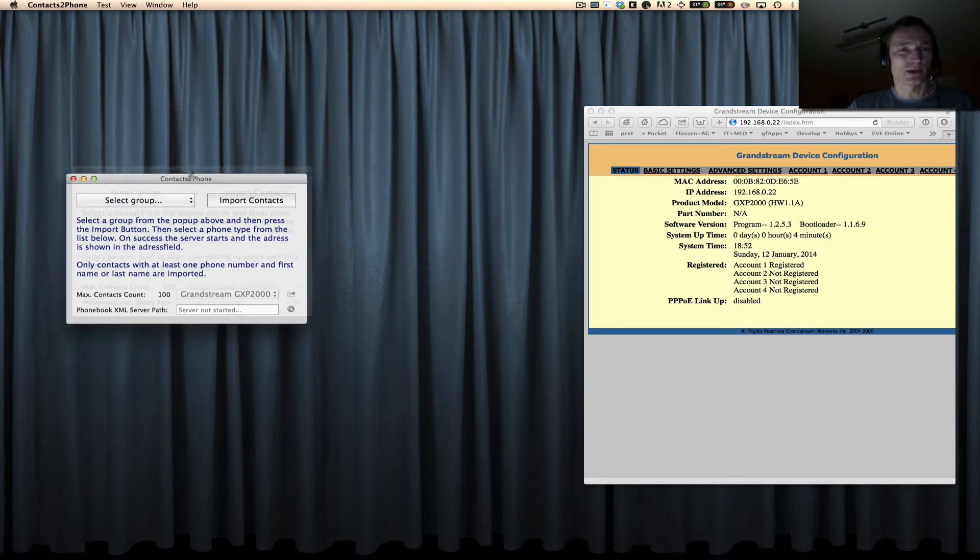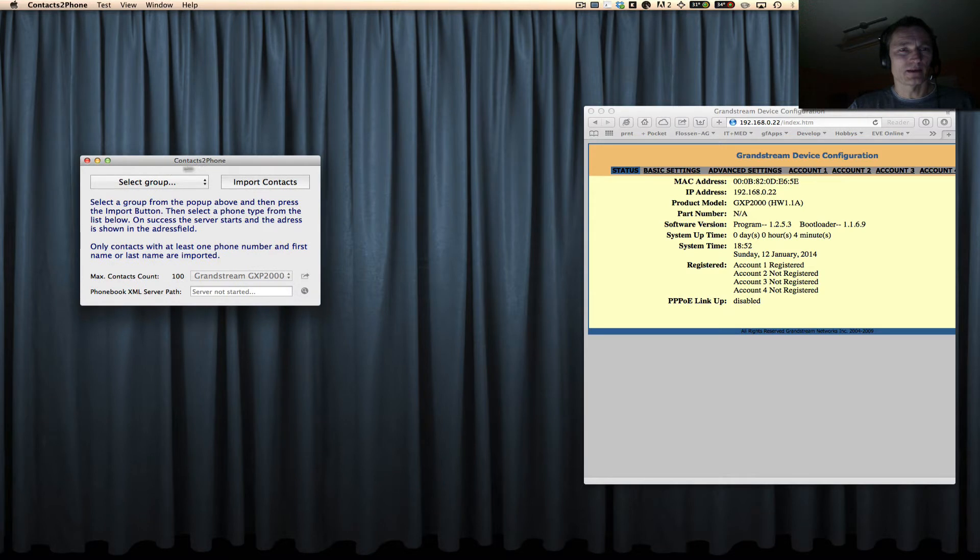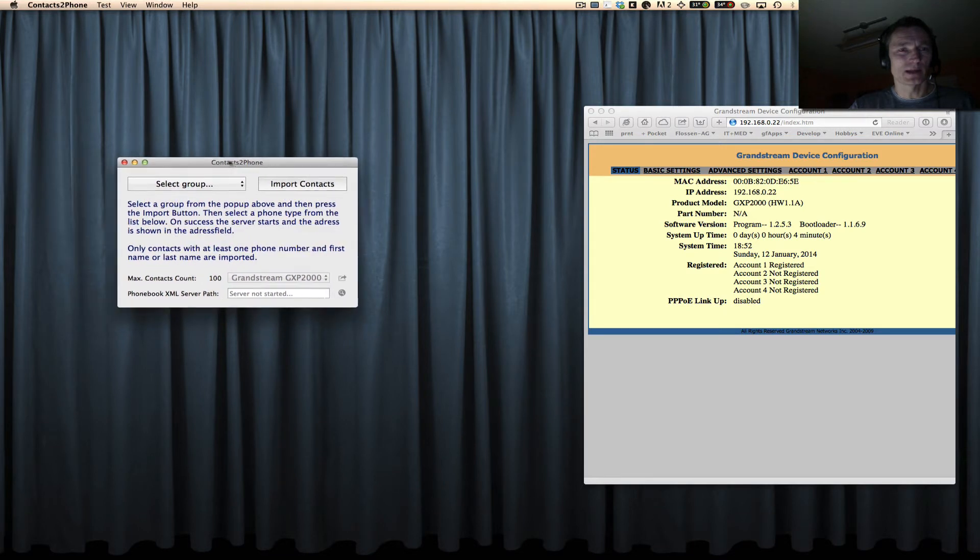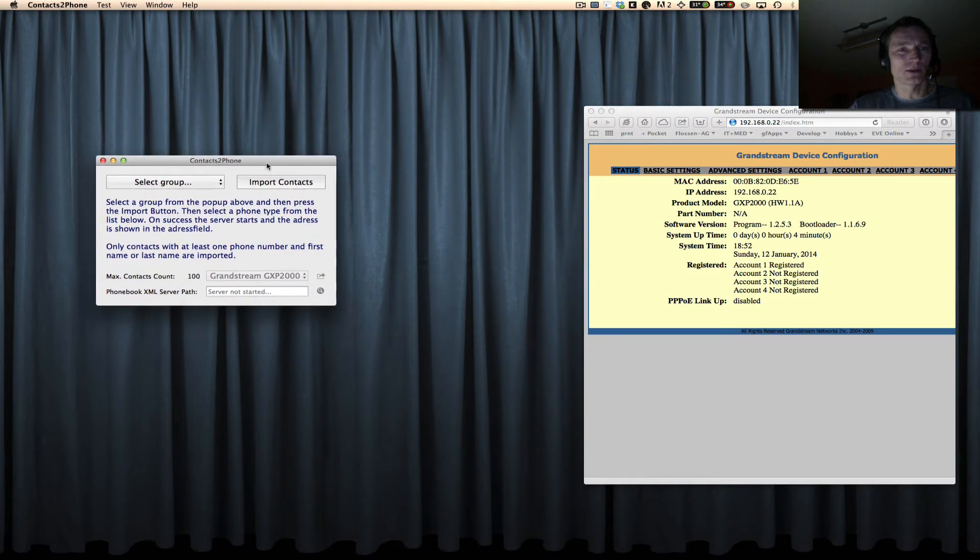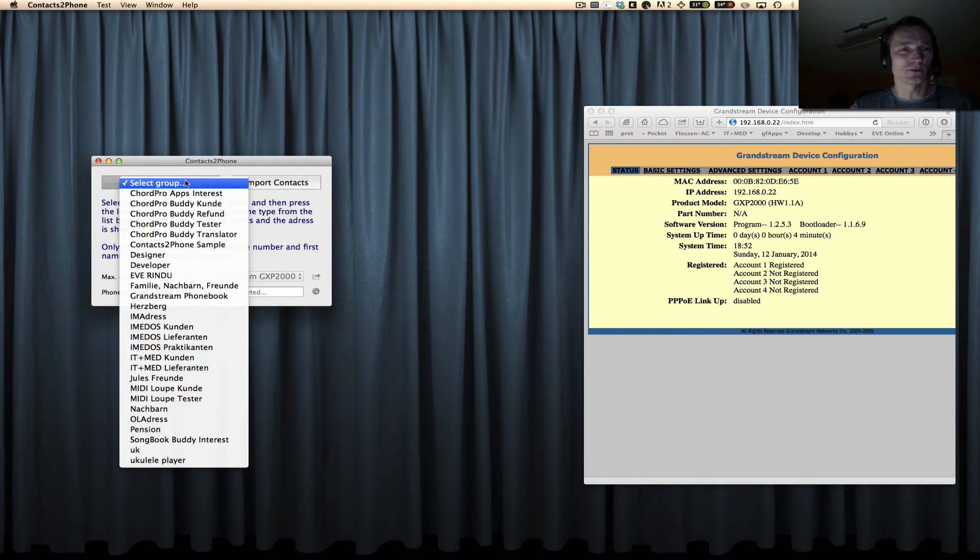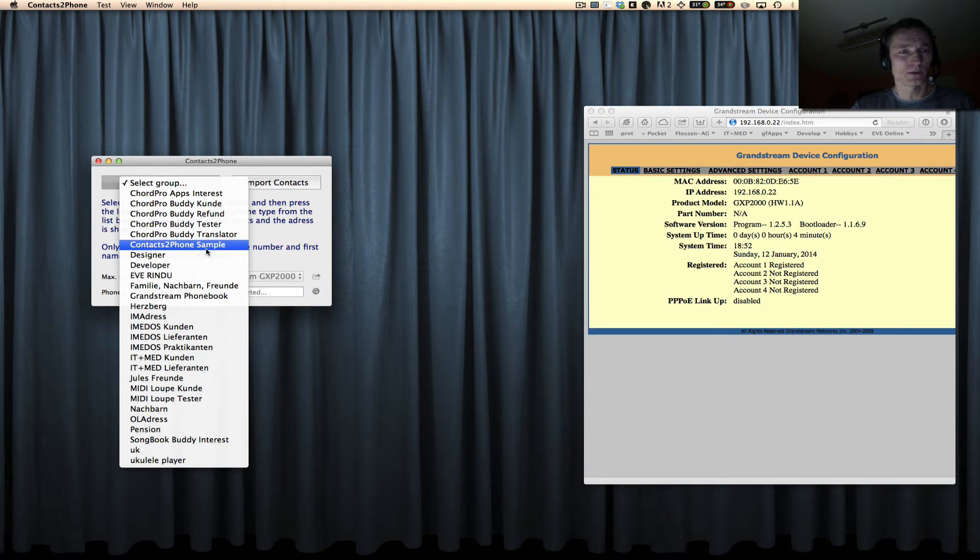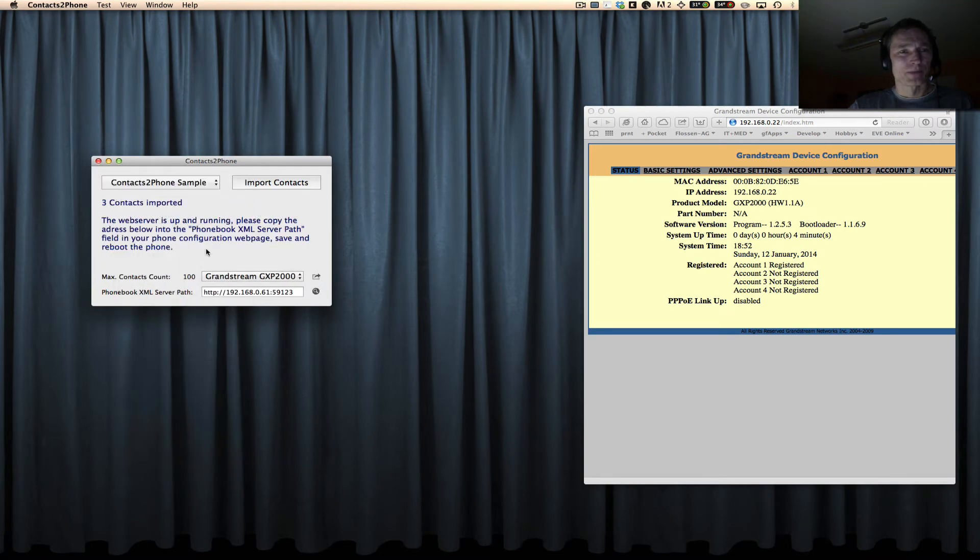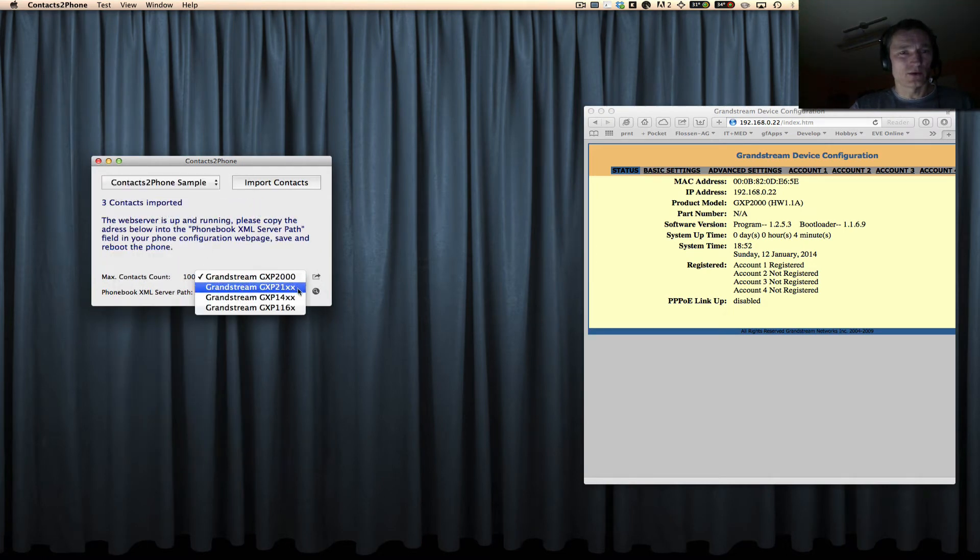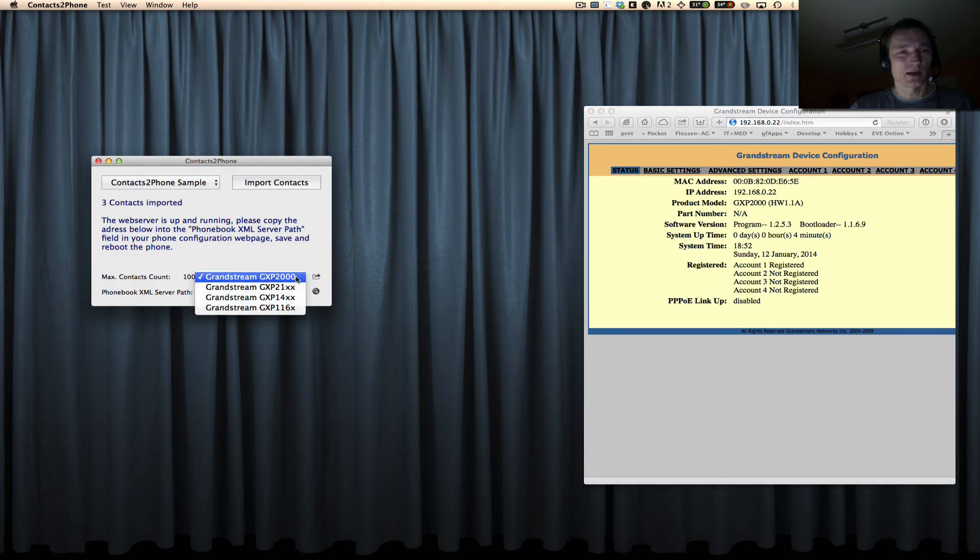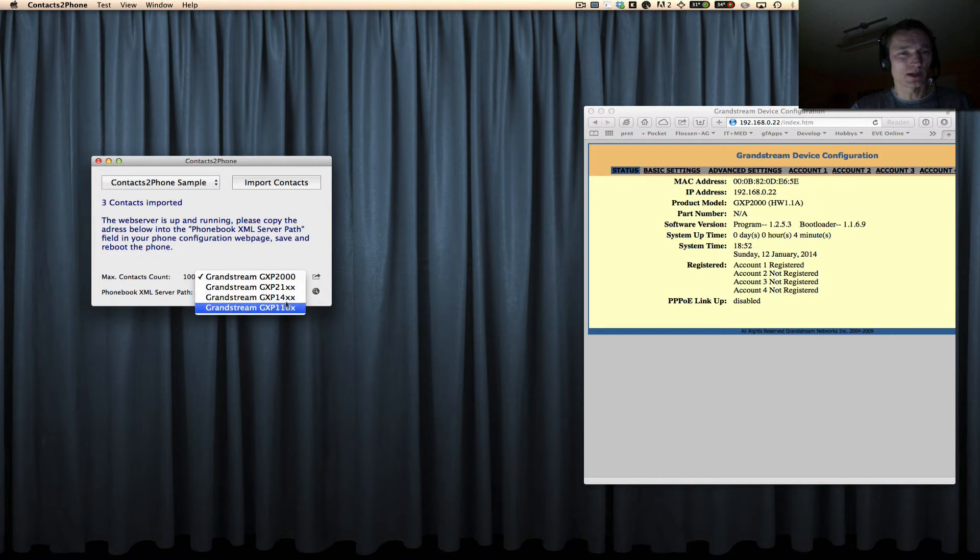So I created this app. It's called 'contacts to phone' and it's quite easy to use. So first of all, you select the group that we created right now. This is the group. Then you select your phone type. It has to be one of those phone types.